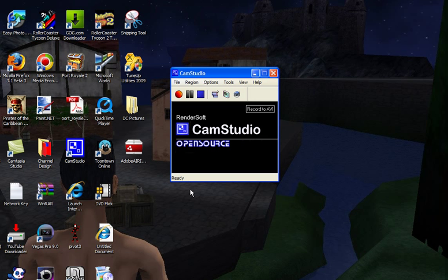And then you can start your recording. Then you save the file and so on.